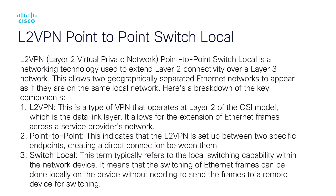L2VPN point-to-point switch local extends Layer 2 Ethernet connectivity over a Layer 3 network, making distant Ethernet networks act like a local network.